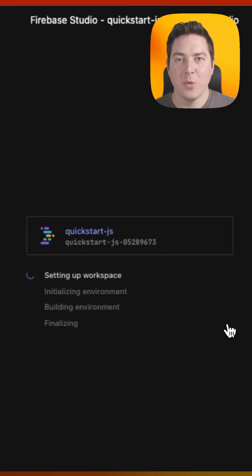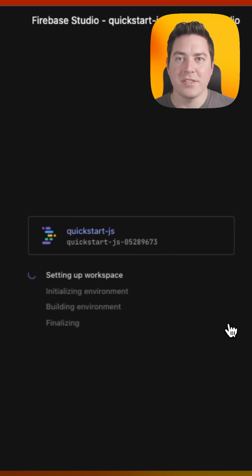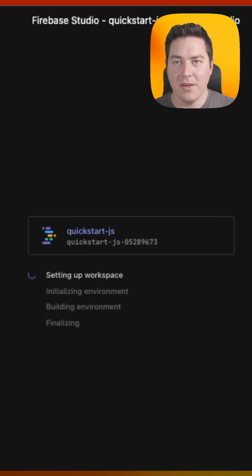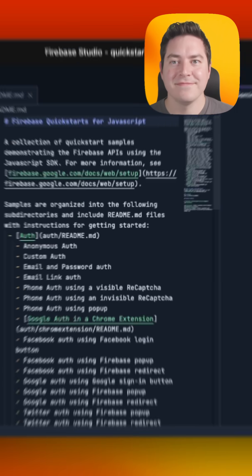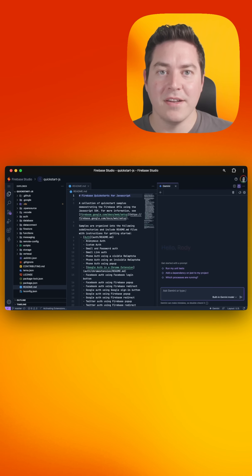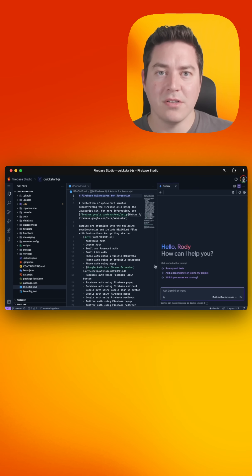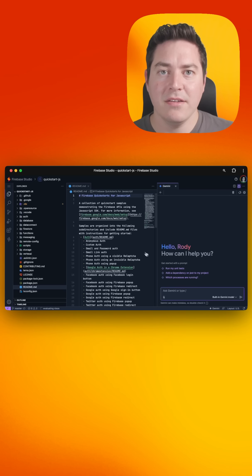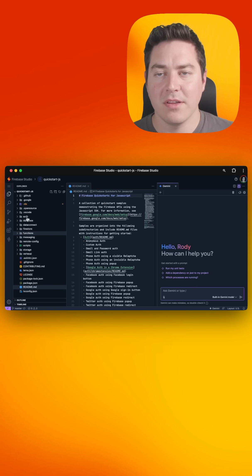When we click on import, it's going to go ahead and build our VM for us. Once that's done, it's going to launch the IDE where we can see our code that was downloaded from the source.